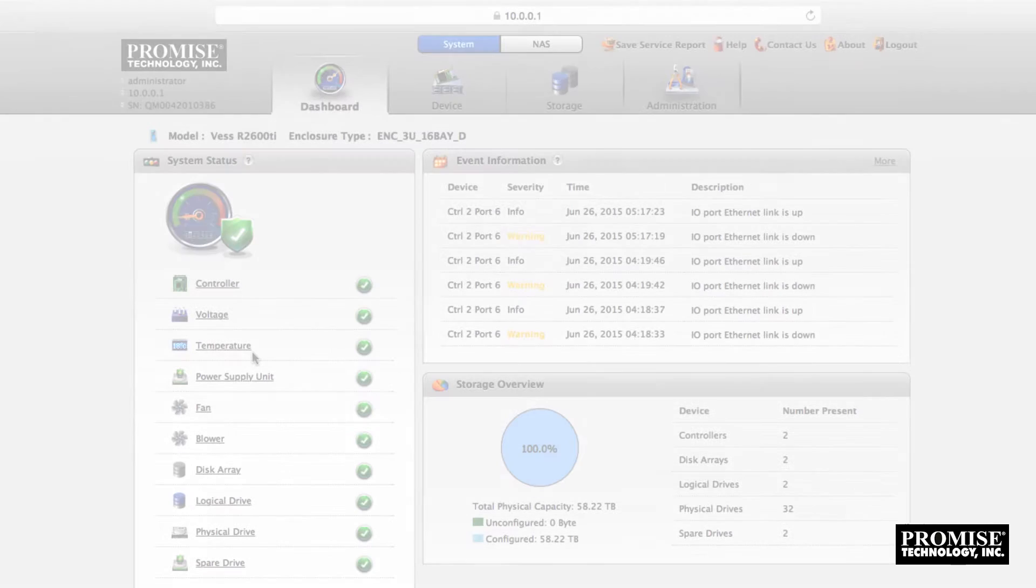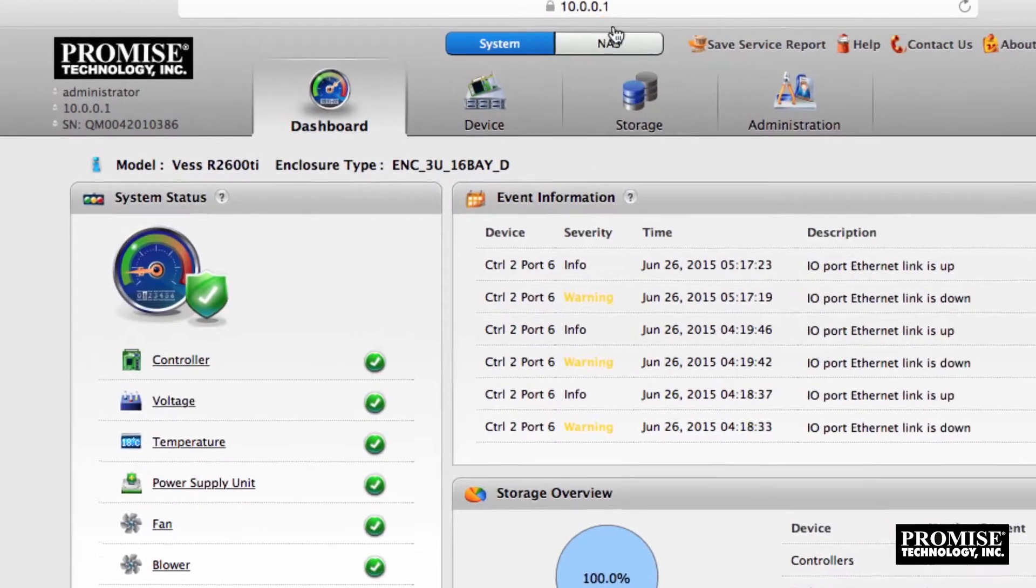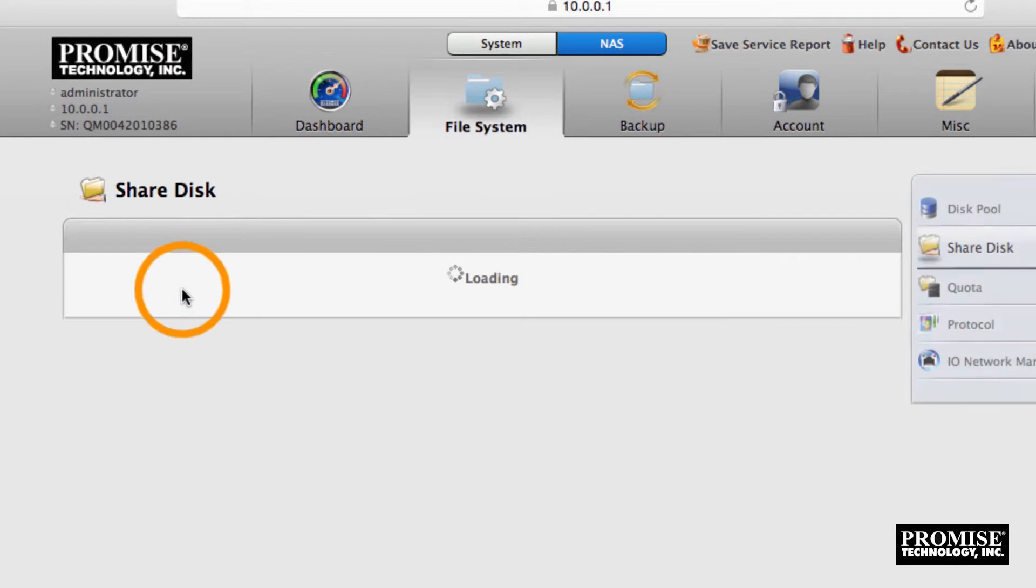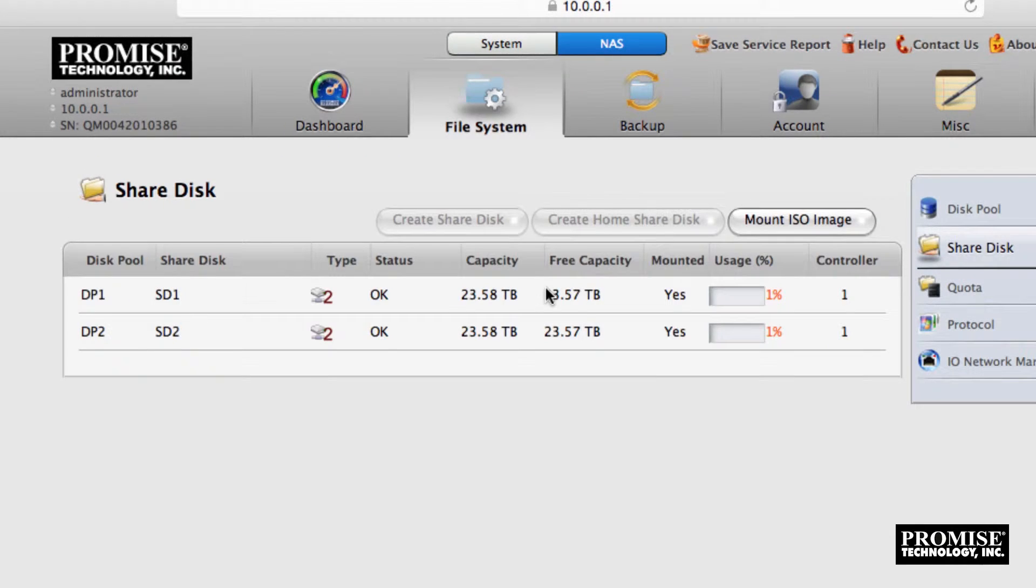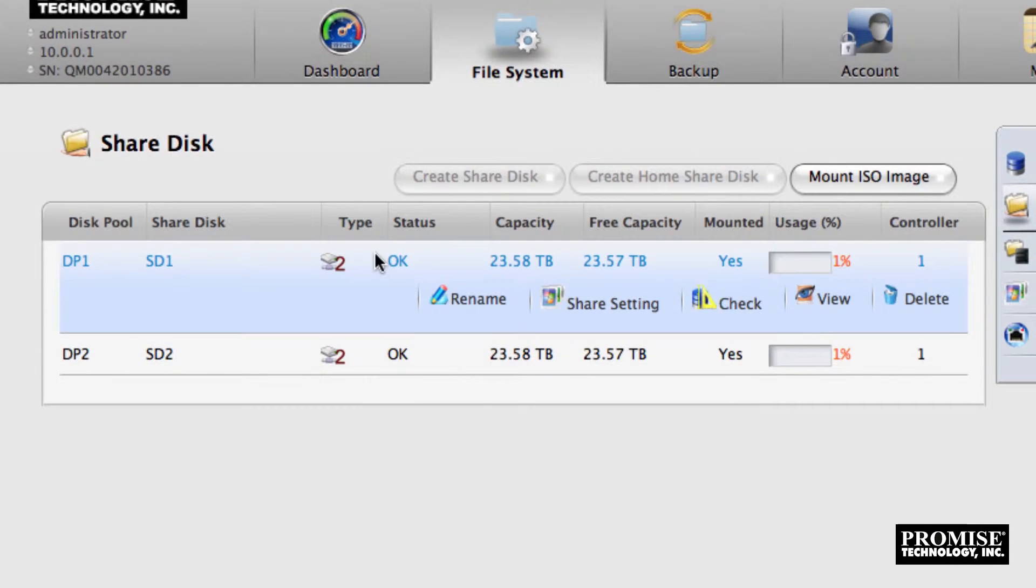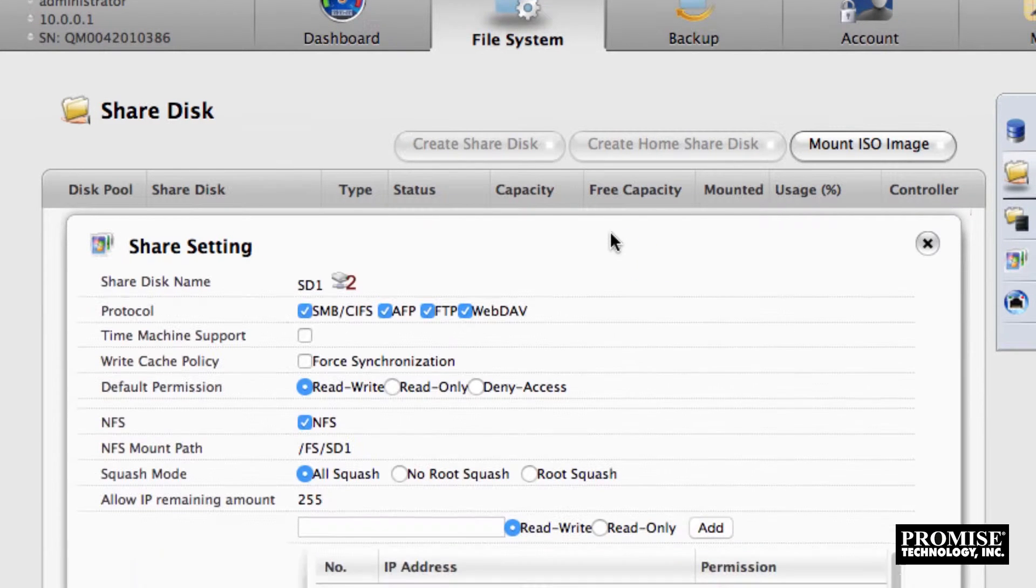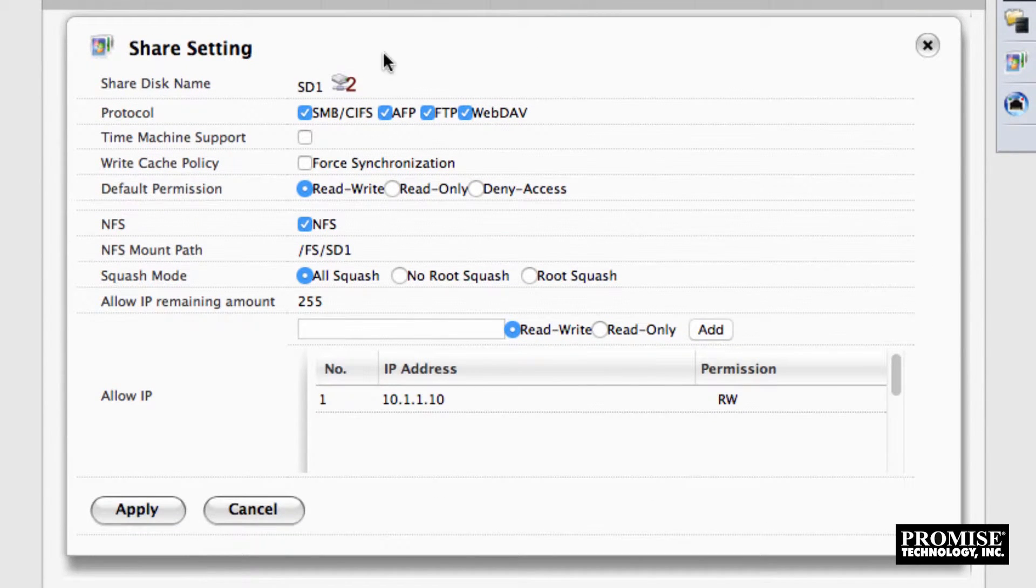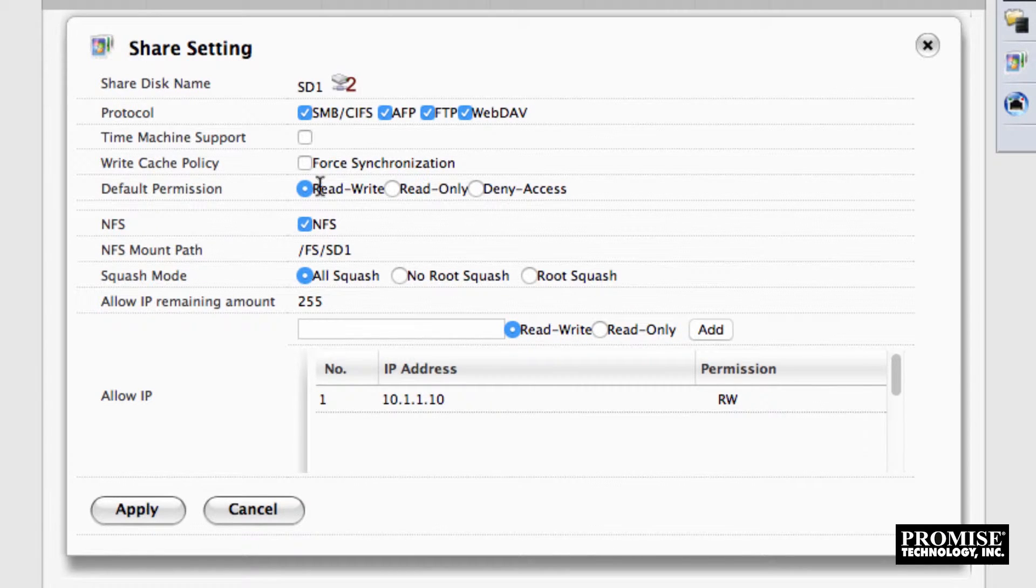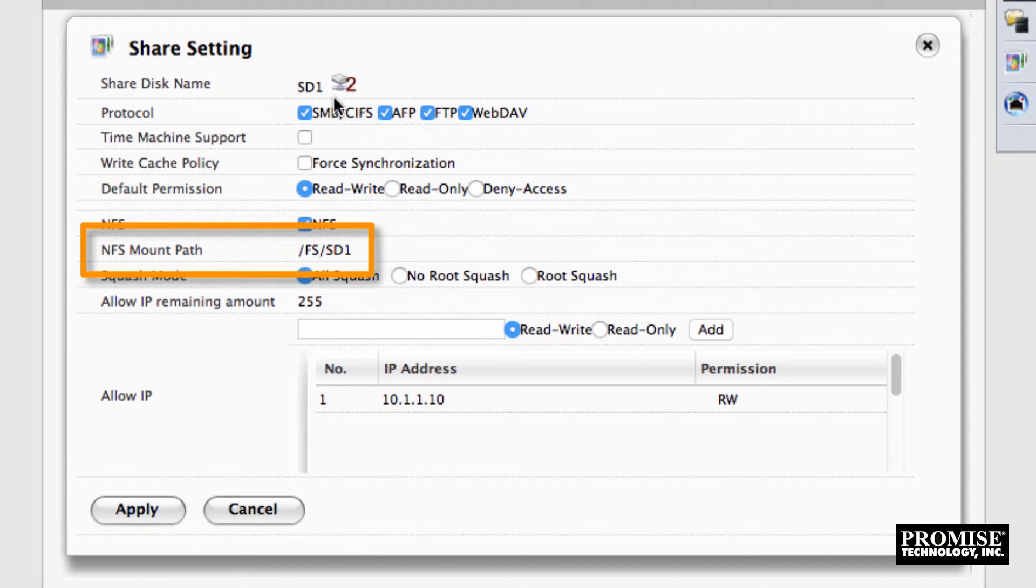The same procedure applies for NFS. To view the respective sections, click the NAS tab, the shared disk quick link, the disk pool one row, and then the share setting button. As you can see access has already been set. Note that NFS mounting requires a mount path which you can see here.